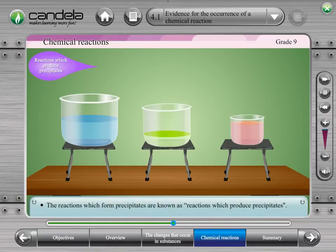The reactions which form precipitates are known as reactions which produce precipitates.